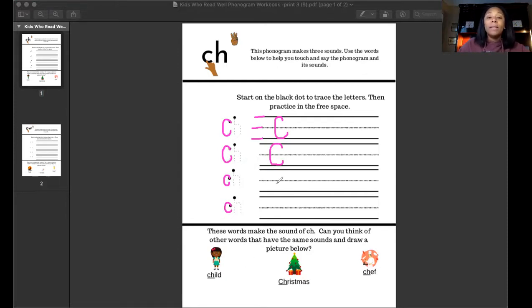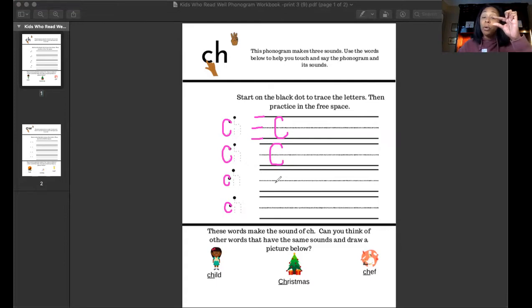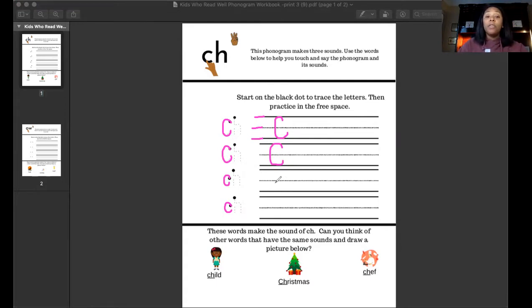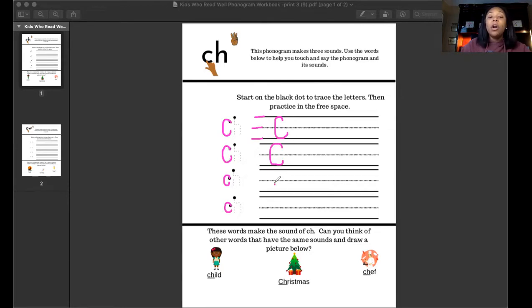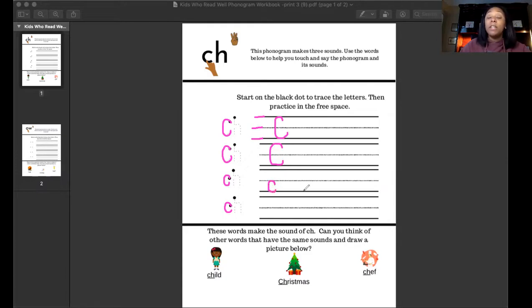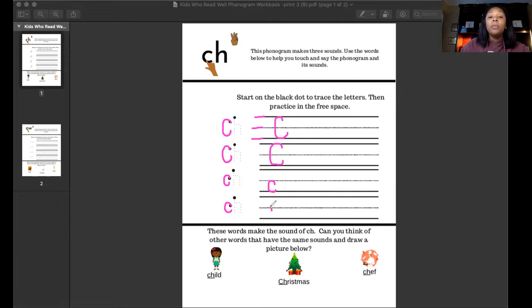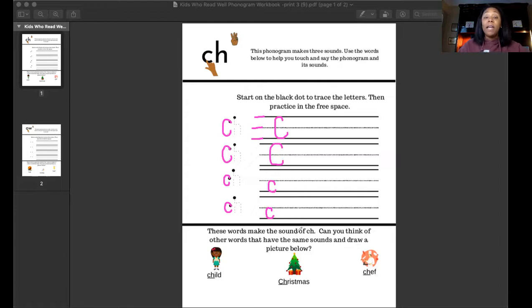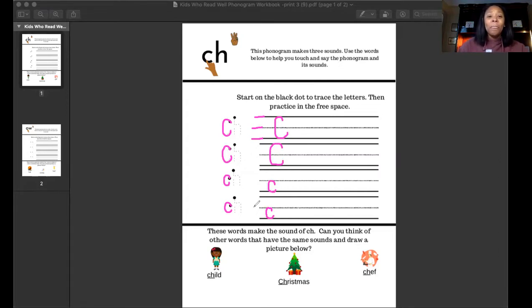Let's try that one more time. Lowercase C is a shorter letter so we're going to start just under the midline, curve up towards the midline, down to the baseline and curve around, just like we did for uppercase C.